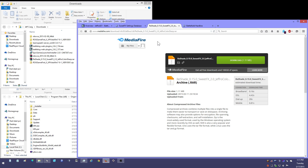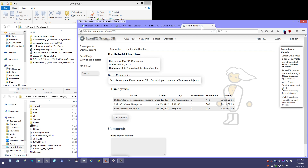If you have your own preset you like, I'll show you how to install that one as well, which is just renaming your preset as it always has been with SuiteFX. My preset is also at the Battlefield Hardline SuiteFX site.